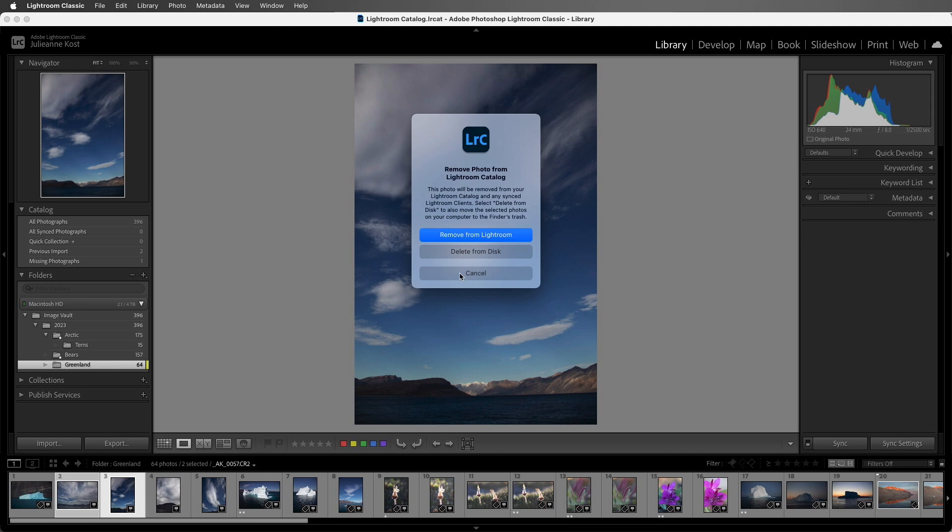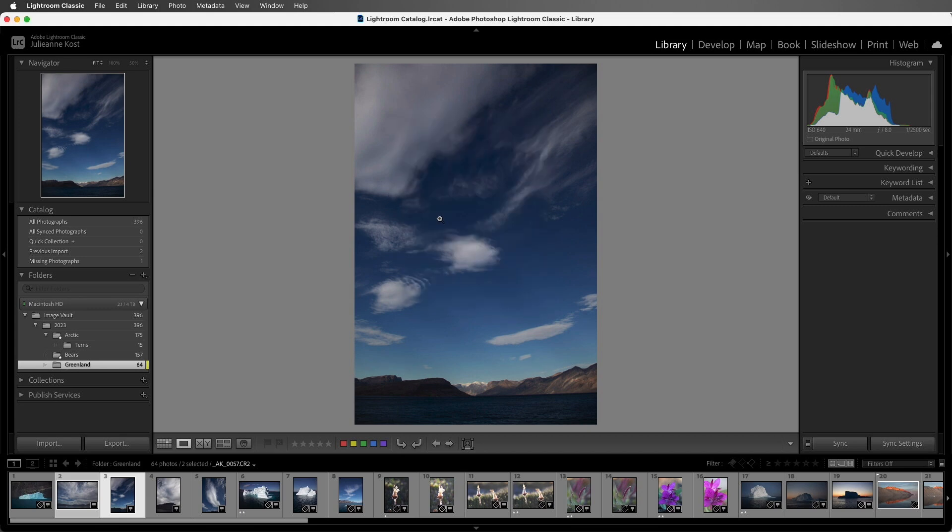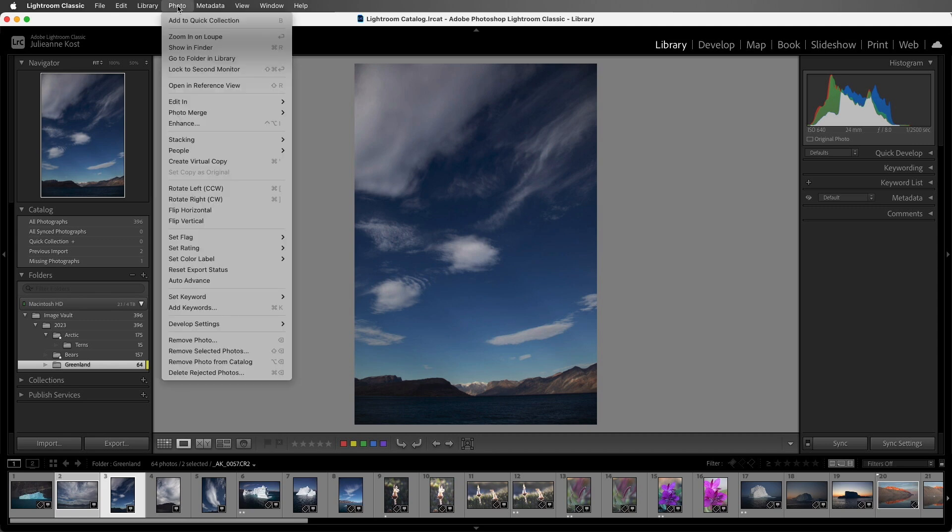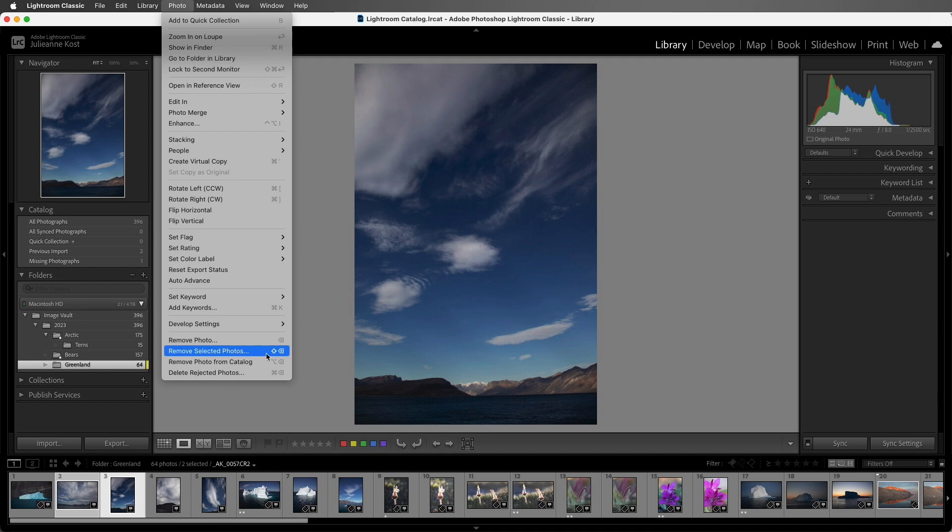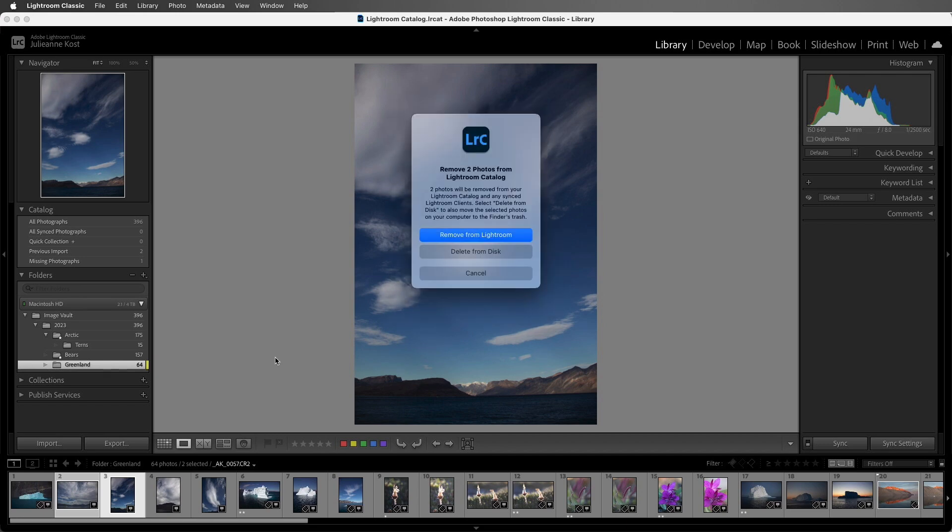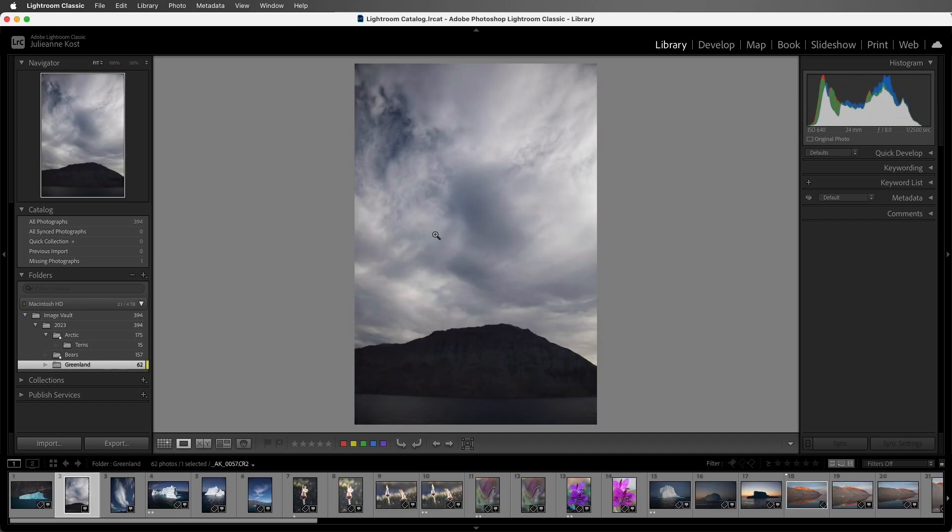In this case I'll choose Cancel, and if I wanted to delete both of the images, I could choose Photo and then Remove Selected Photos, or use the keyboard shortcut Shift-Delete on Mac or Shift-Backspace on Windows. I'll go ahead and choose to remove these from Lightroom.